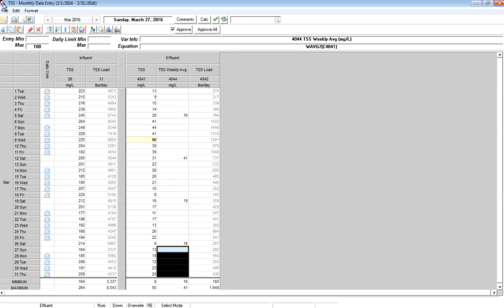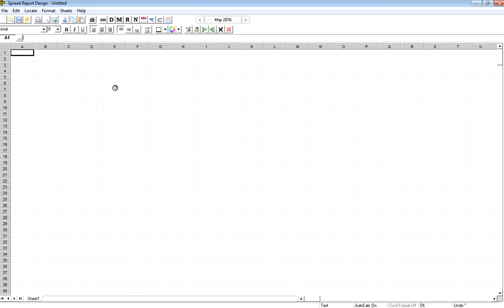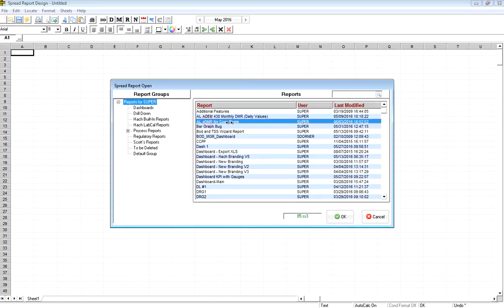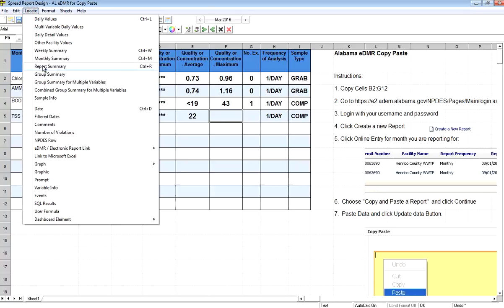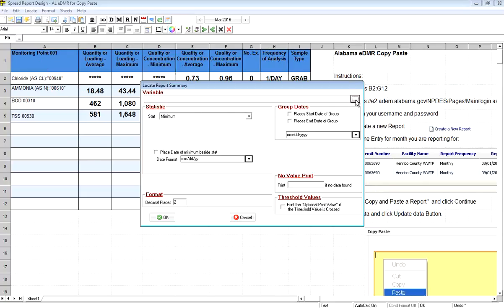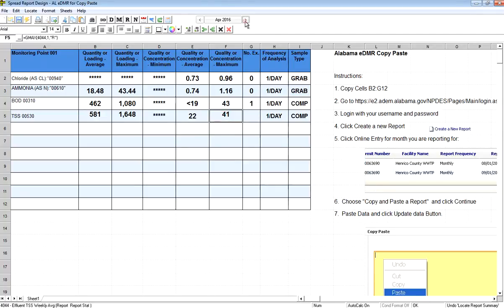I close the data entry form and go to Design Spread Reports. I open a report for Alabama — the EDMR — where we copy and paste data into the state's website. I had previously been unsure how to report the max weekly average, but now I have that variable set up. I go to Locate, Report Summary, choose my TSS Weekly Average variable, and select maximum. I click OK and see 41 for March and 37 for April — picking the highest of the four or five weekly averages in each month.